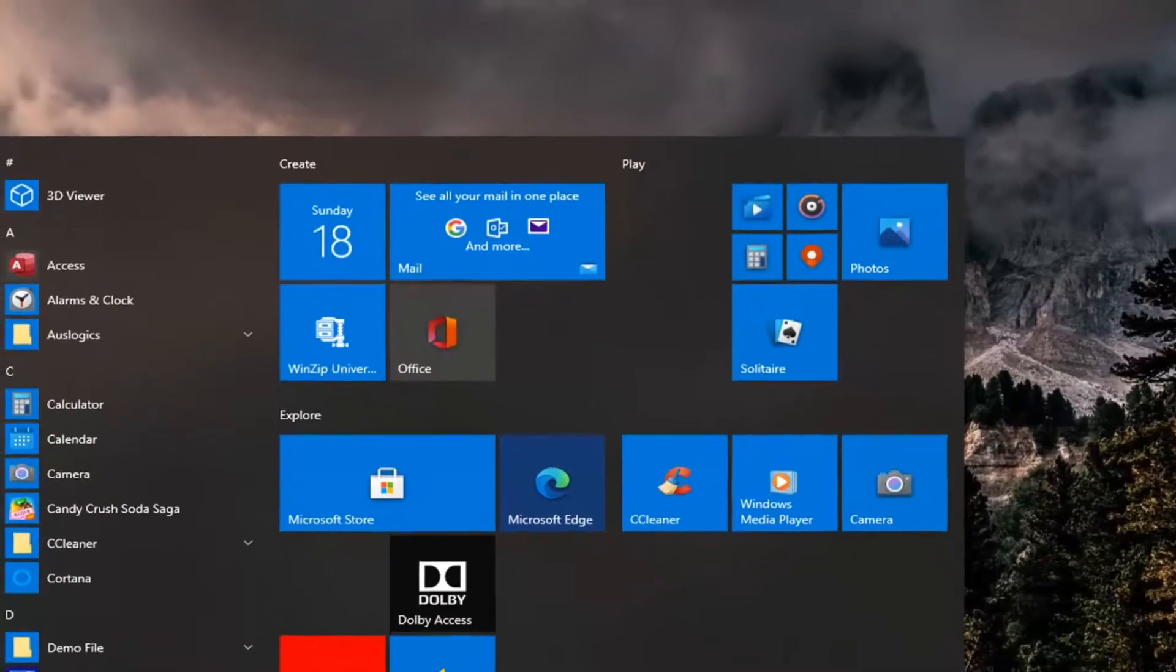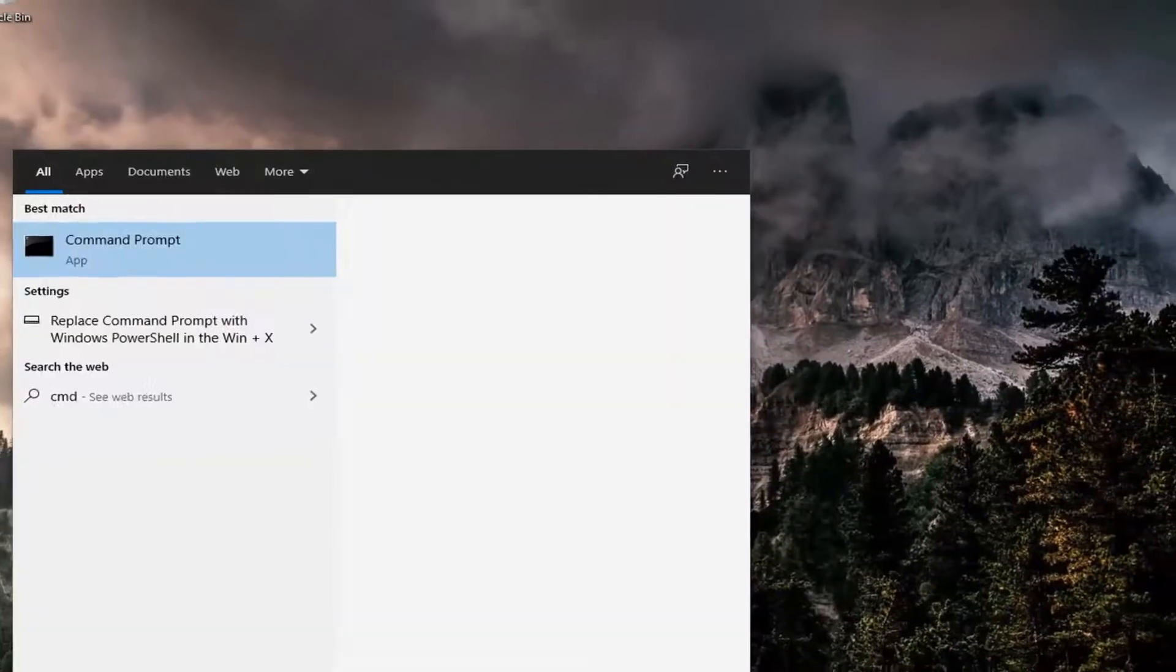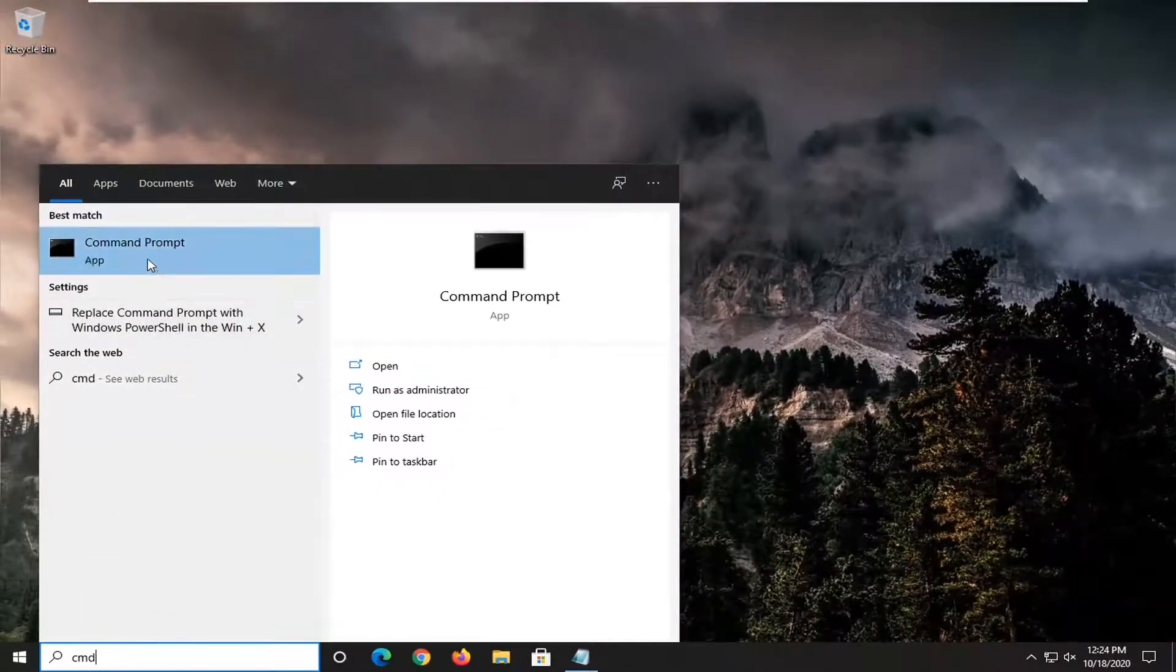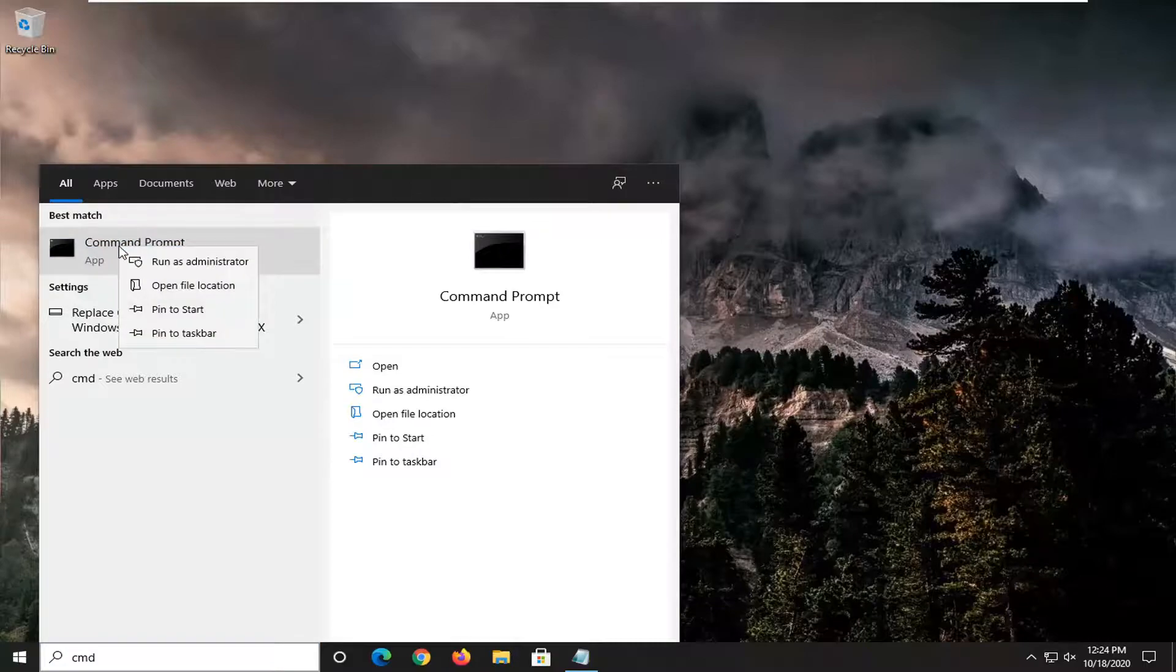I'm going to go open up the start menu, type in CMD. Best result should come back with command prompt. I'm going to right click on that and select run as administrator.